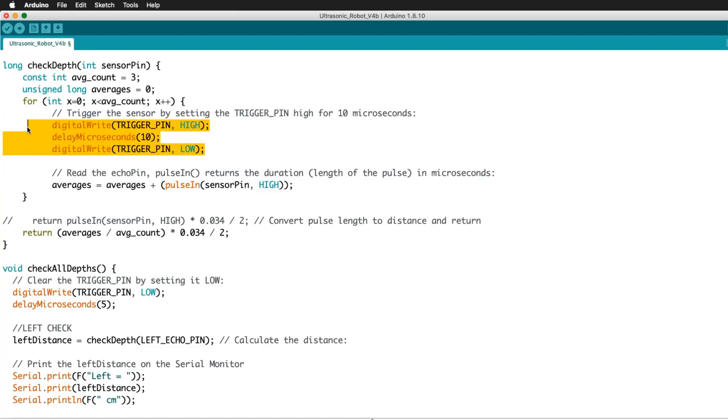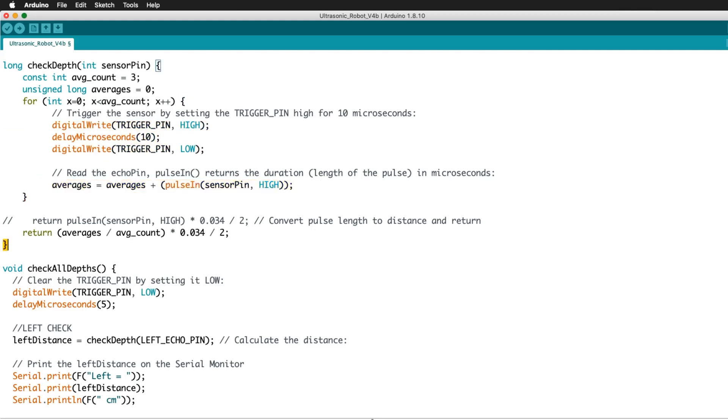In check depth, the sensor's trigger pin emits the signal, then uses the signal data received through the sensor's echo pin to do the math to determine the distance of the object. And to make the reading smoother, it will average three readings at a time.